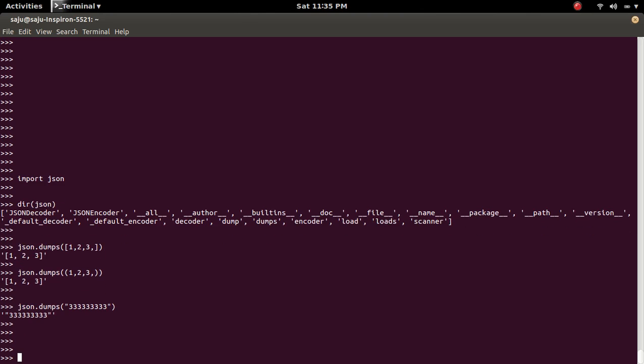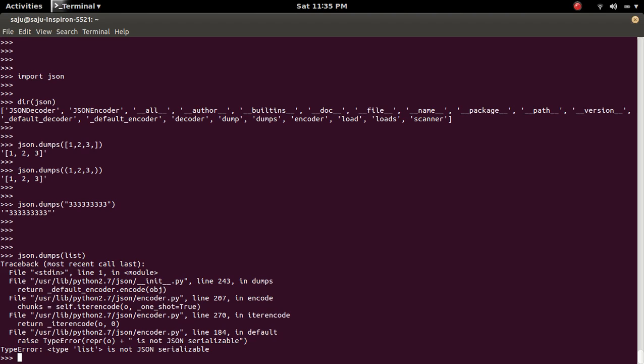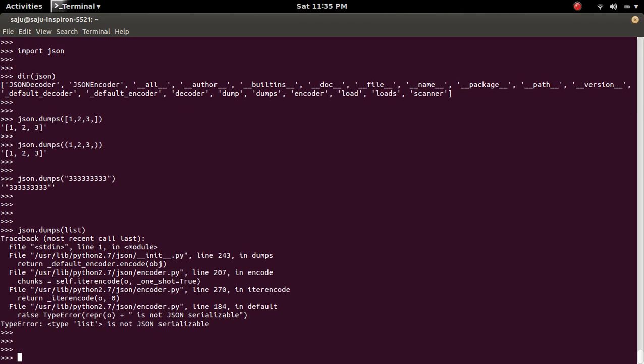Ok, but if you pass an object which cannot be serialized, we will get an error. For example, let me pass an object. Type error list is not JSON serializable.